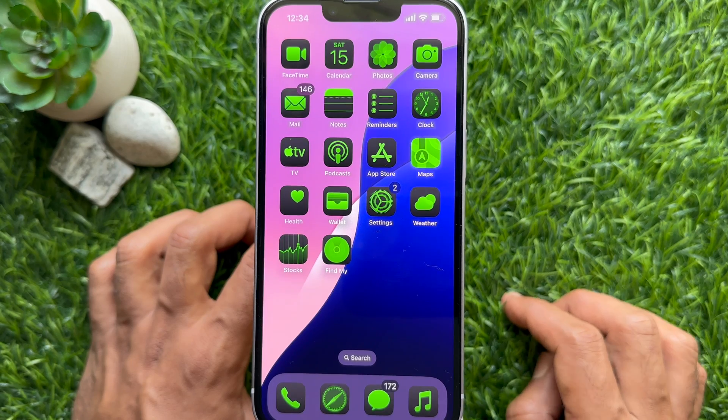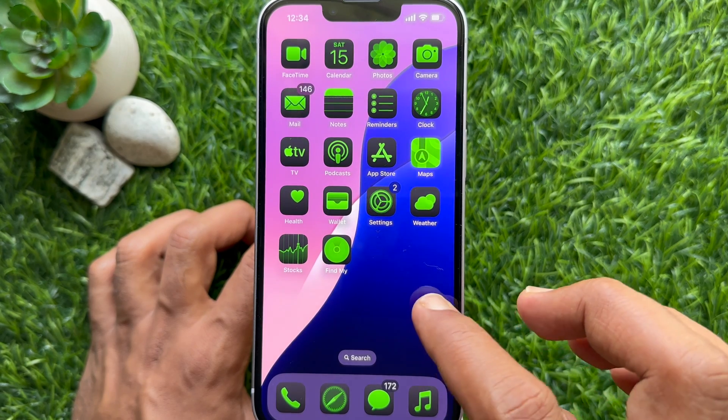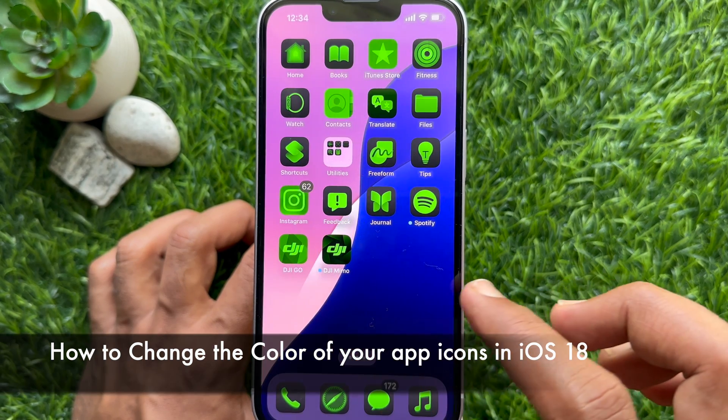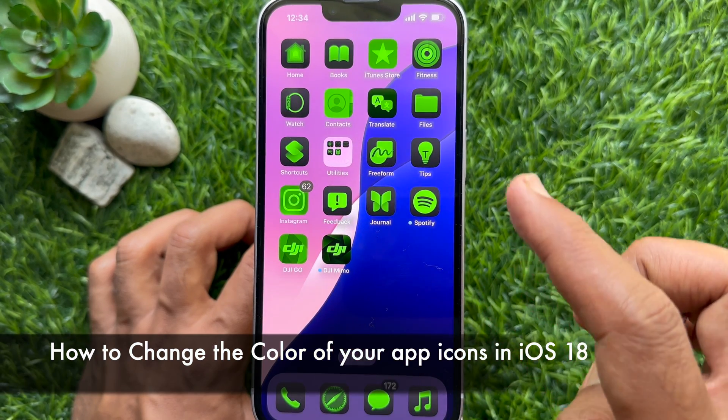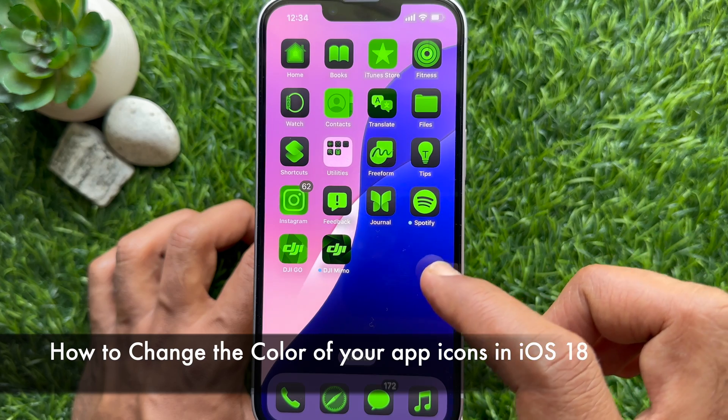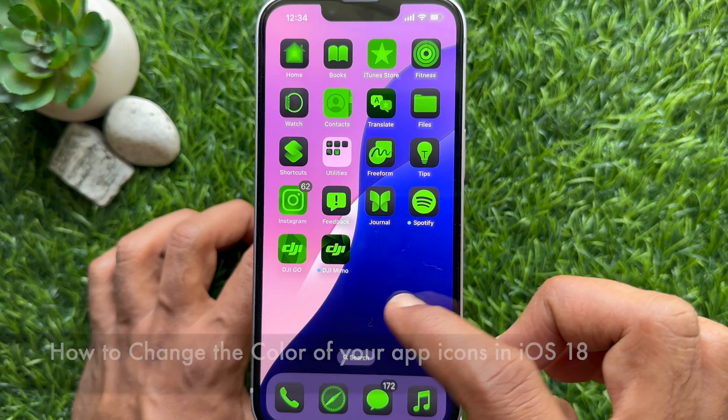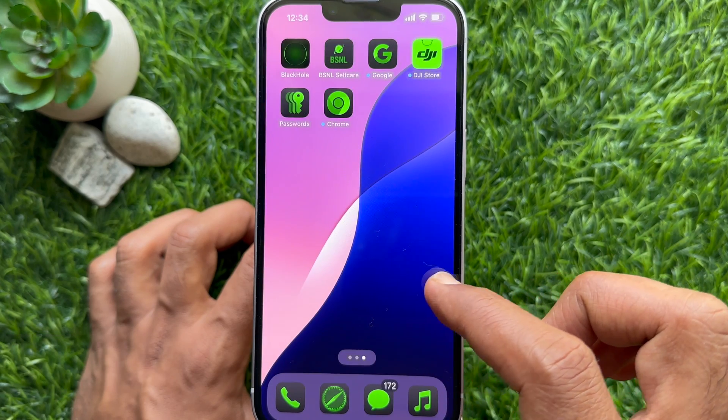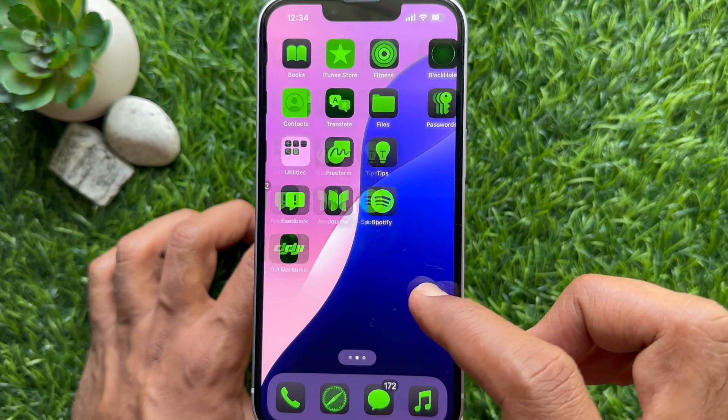Hello everyone, today I would like to show you all how to change the color of your app icons in iPhone iOS 18.